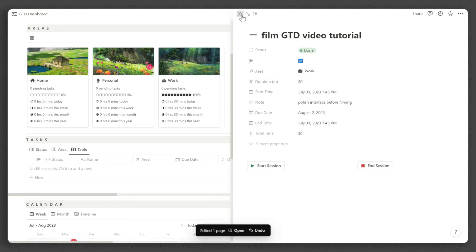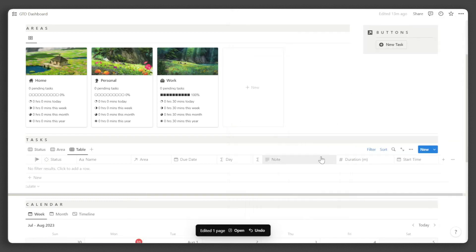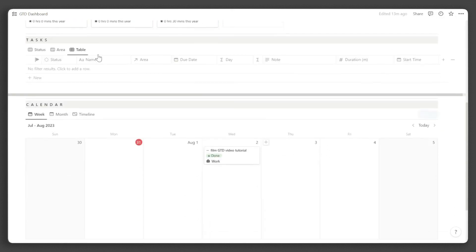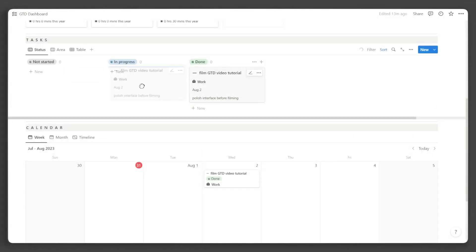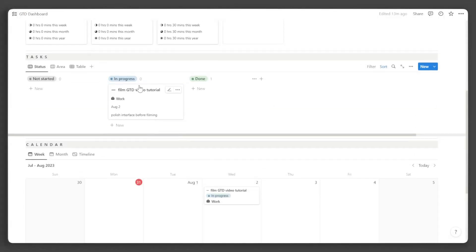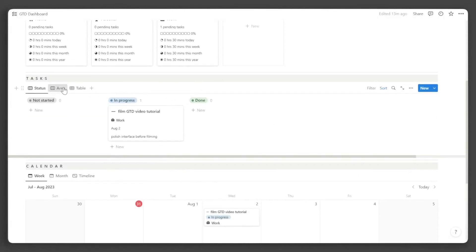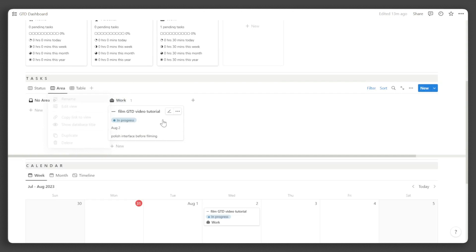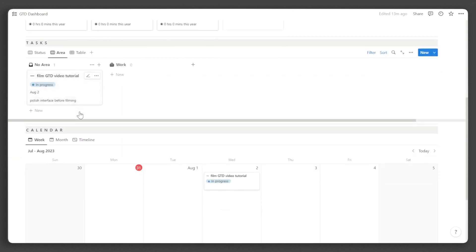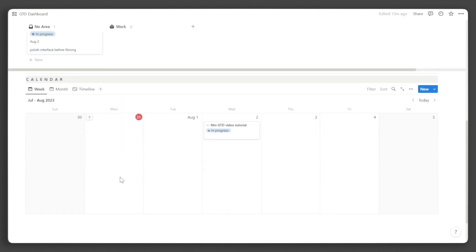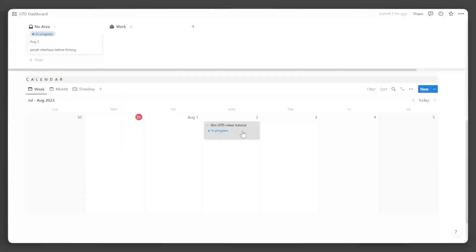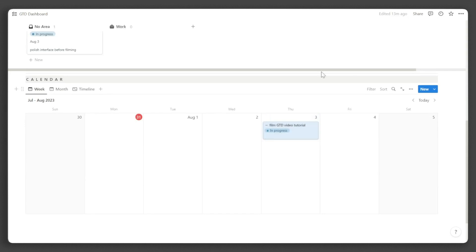In the other views, you can also edit your tasks. Just like in the status, you can move the tasks accordingly to change the status. This is the same with the area where you can change the area, as well as the calendar views where you can change the due date. That concludes our tutorial.